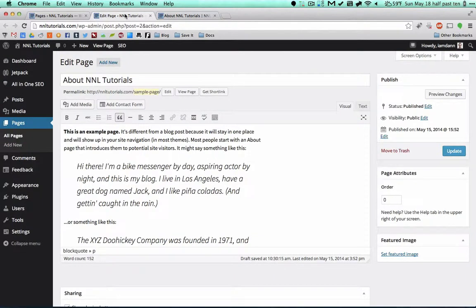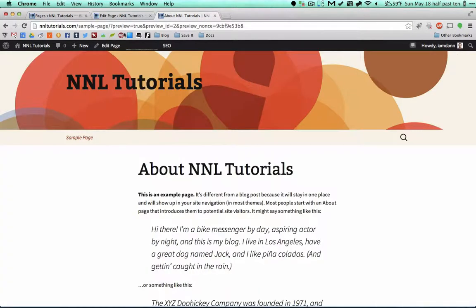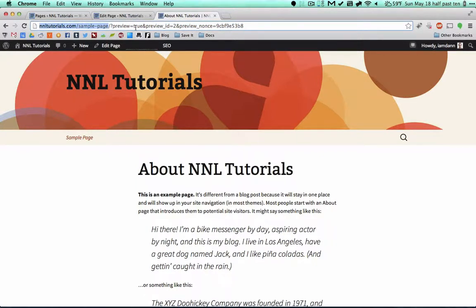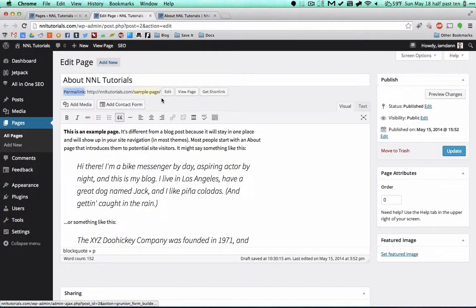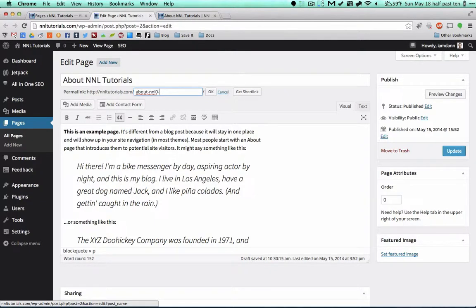Super basic, we'll see that it changes there. You'll notice one thing that doesn't change and that is the permalink. Permalink right here is going to be the URL, minus all of this with the question mark. You can see that it says NNL Tutorials sample page.